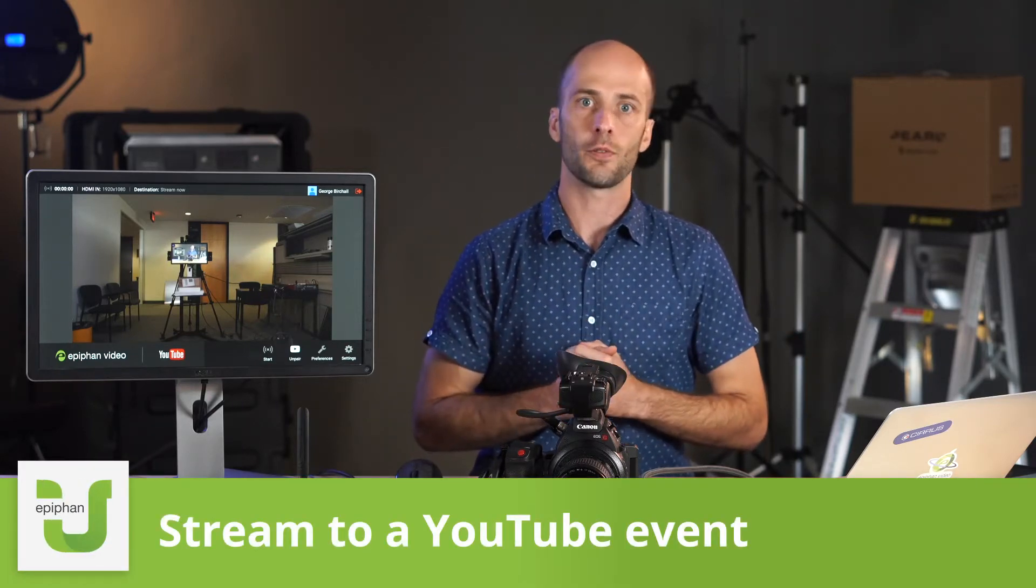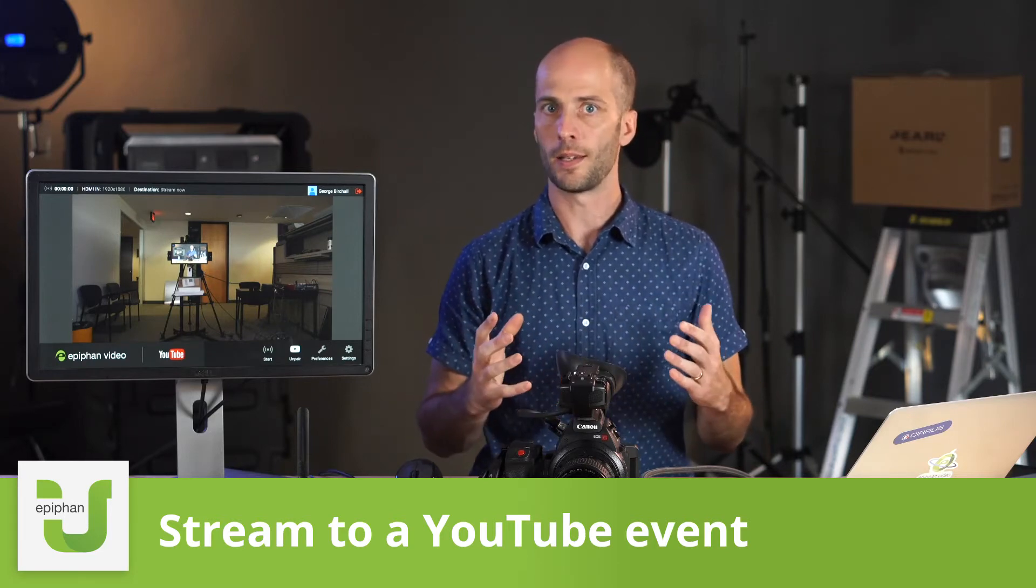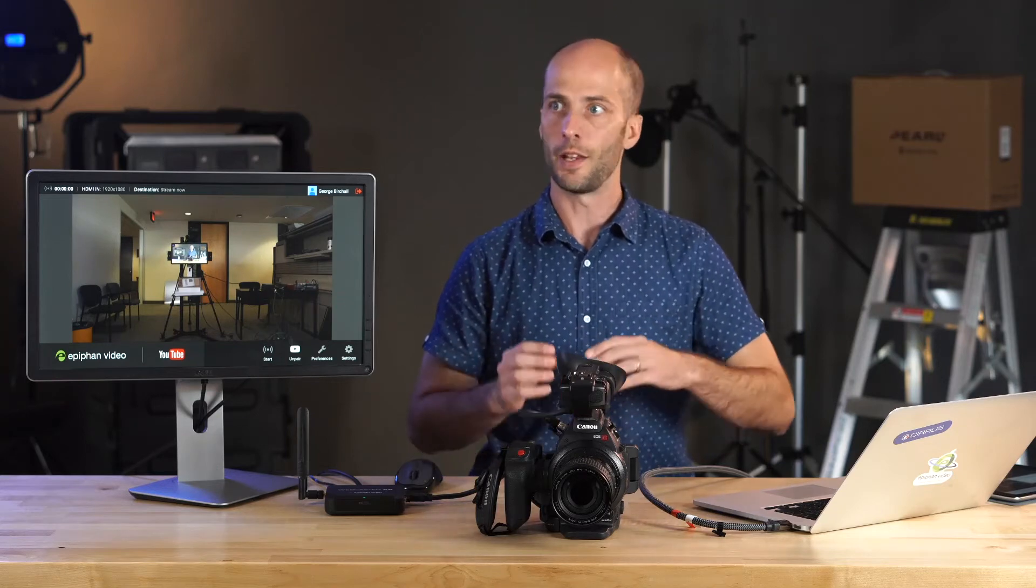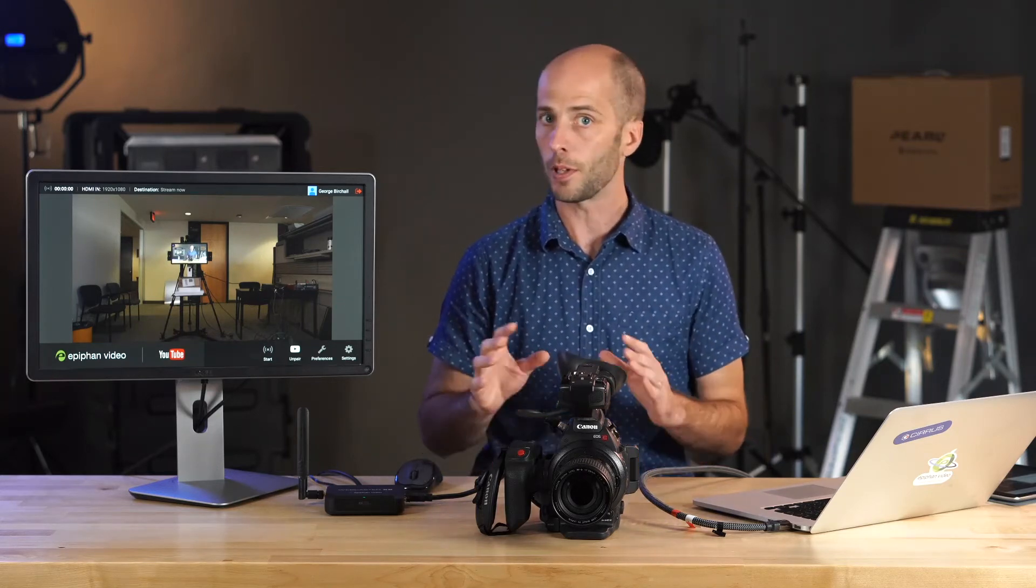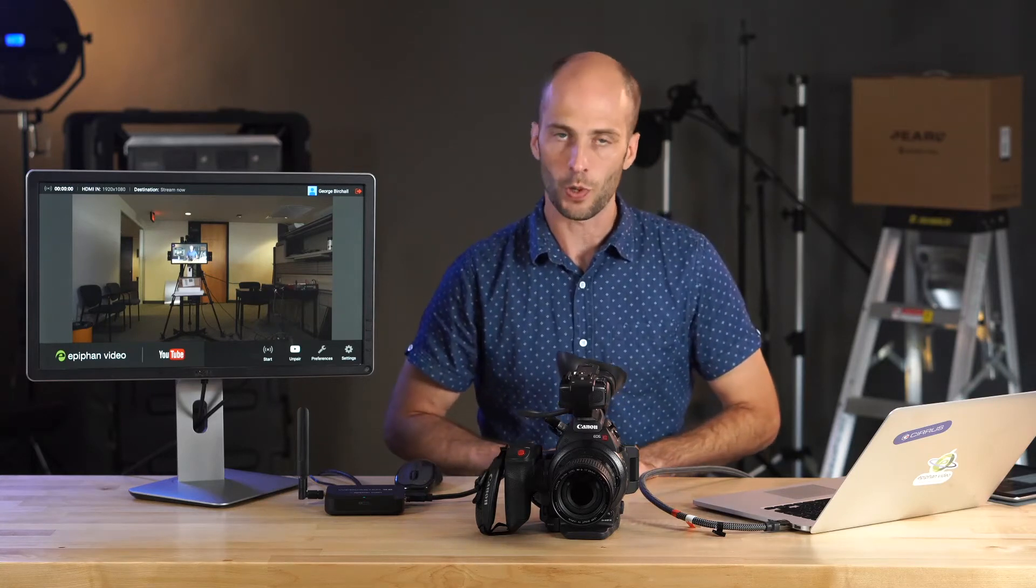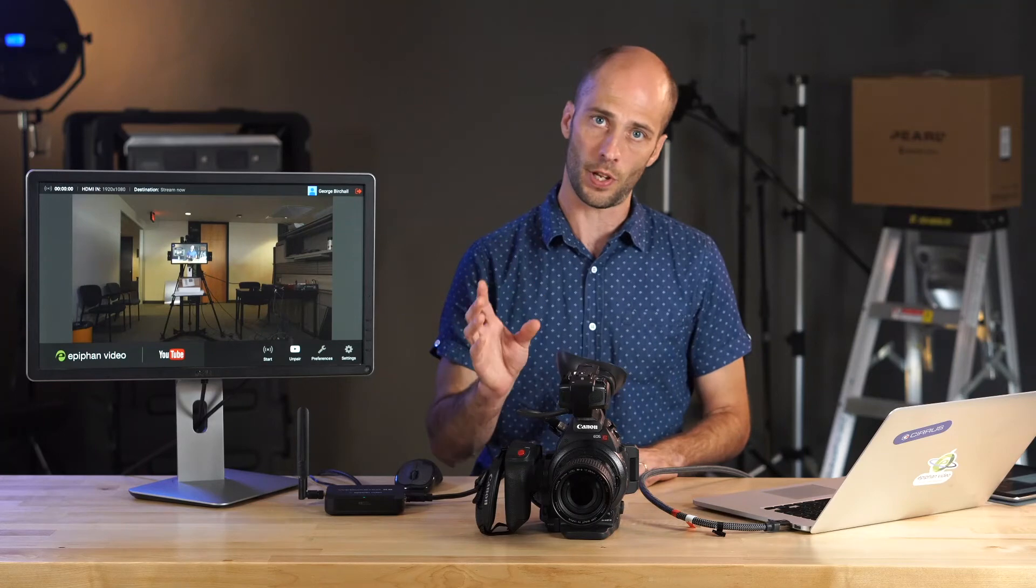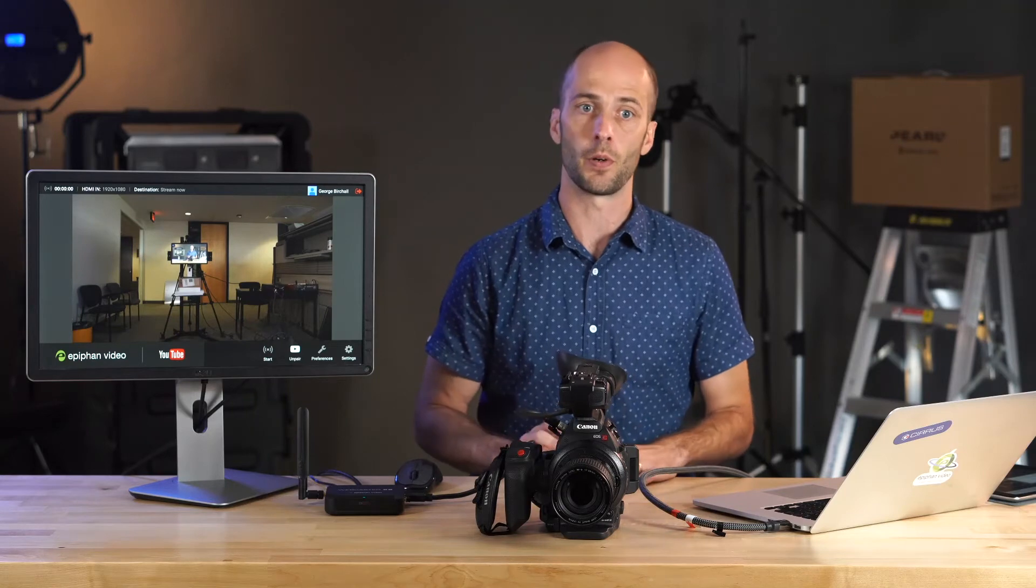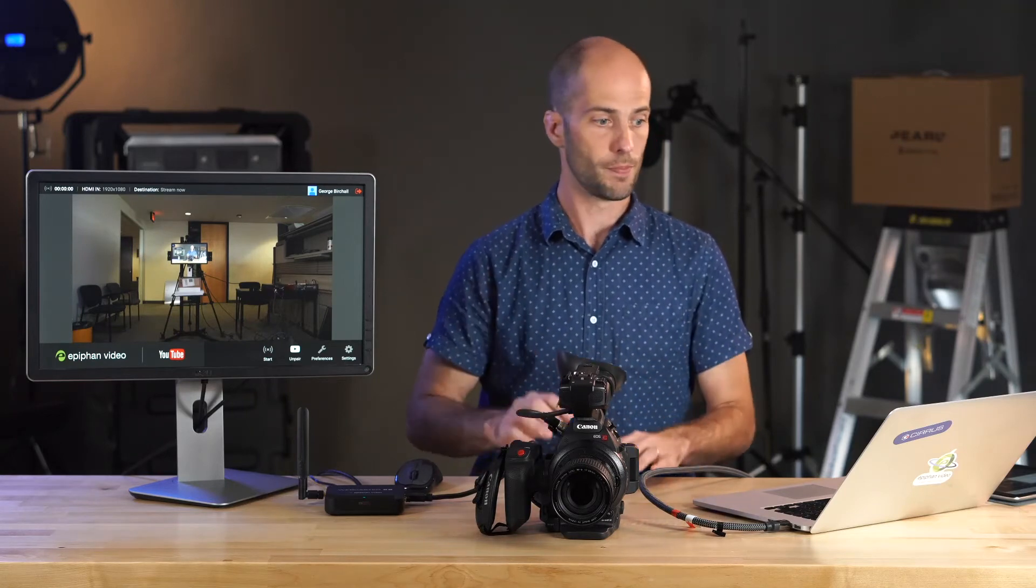YouTube allows streams in a couple of ways. It does what it calls stream now, which means basically you can push start on your device and you're streaming immediately. And that's great, it's quick and easy and you're probably going to end up doing that, but there's a lot of situations where you might want to set up an event to go live at a certain time. It might be a couple of days before the event and you want to be able to build up an audience to let people know that you're going to be going live. So that's what we're going to walk through today.